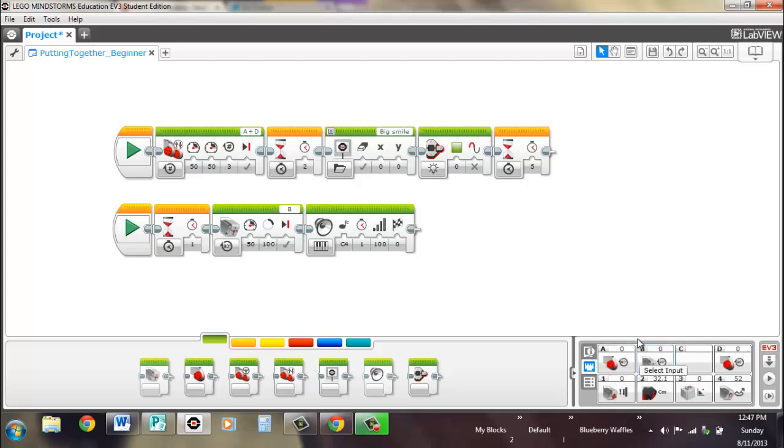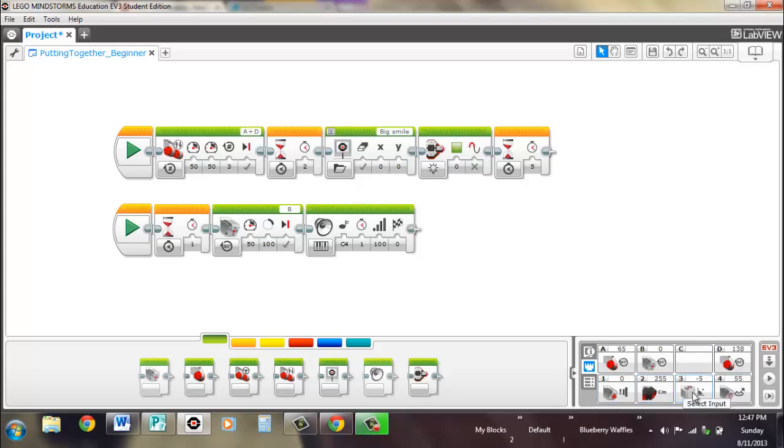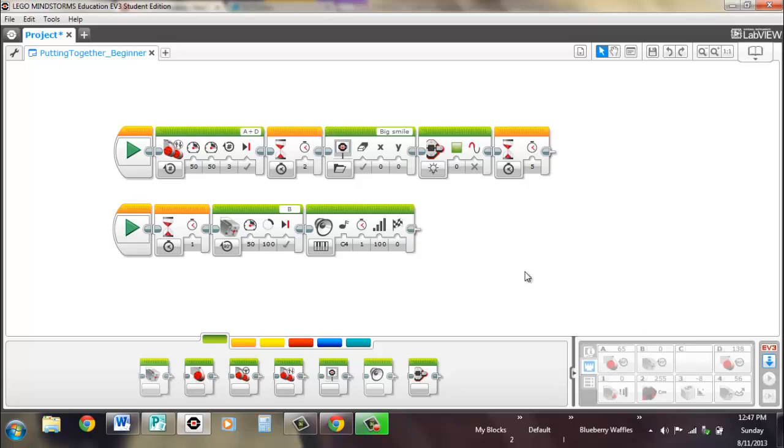So here are the port screen that I mentioned. So you can see all your sensors, touch, ultrasonic, gyro, and color slash light sensor. And your two motors, A and D, and your B motor. And let's see what it does.